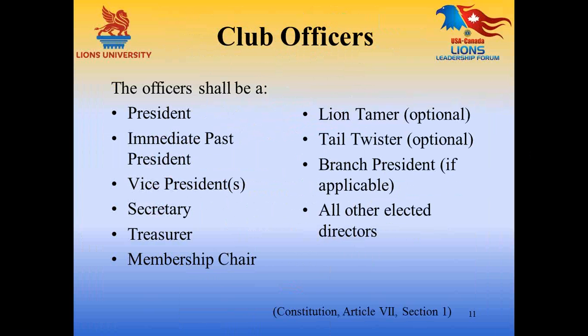The officers of the Lions Club shall be a president, the immediate past president, the vice presidents, secretary, treasurer, membership chair, and all other elected directors. It's important to note that the lion tamer and tail twister are optional club officers. In some cases those may be appointed if they're not elected as club officers, and they may or may not be part of your club's board of directors. Clubs also have flexibility in how many directors they utilize and their terms of office.